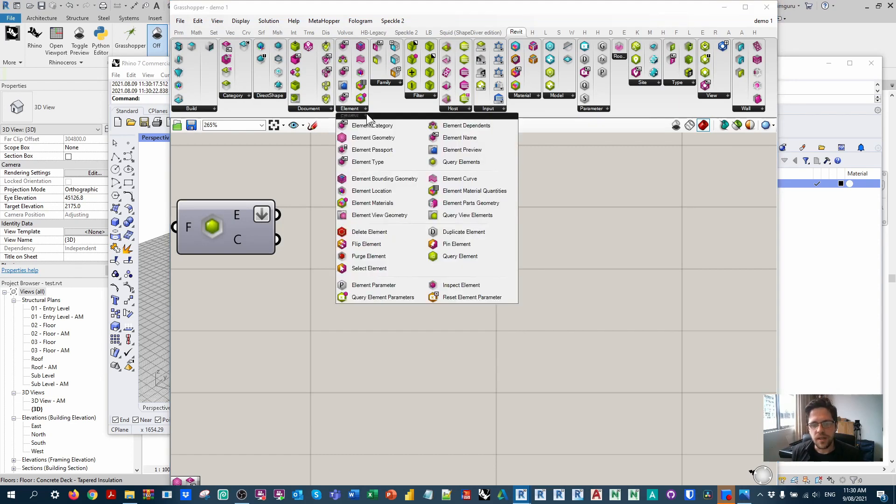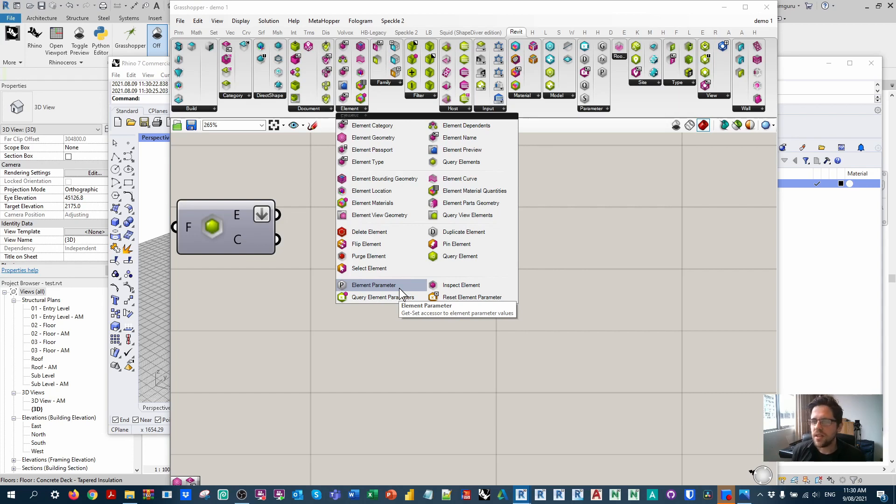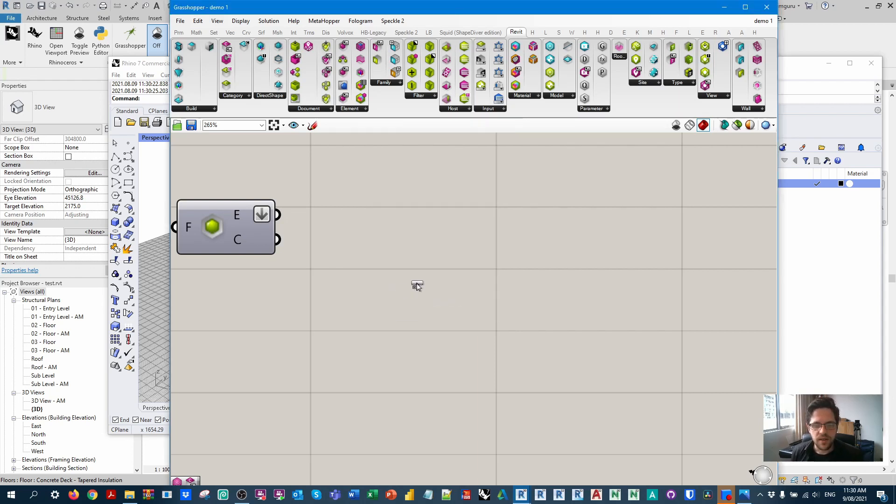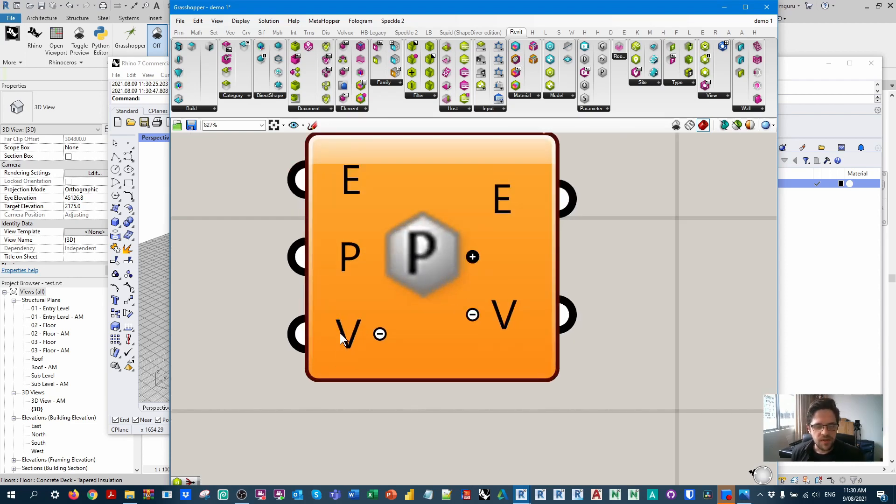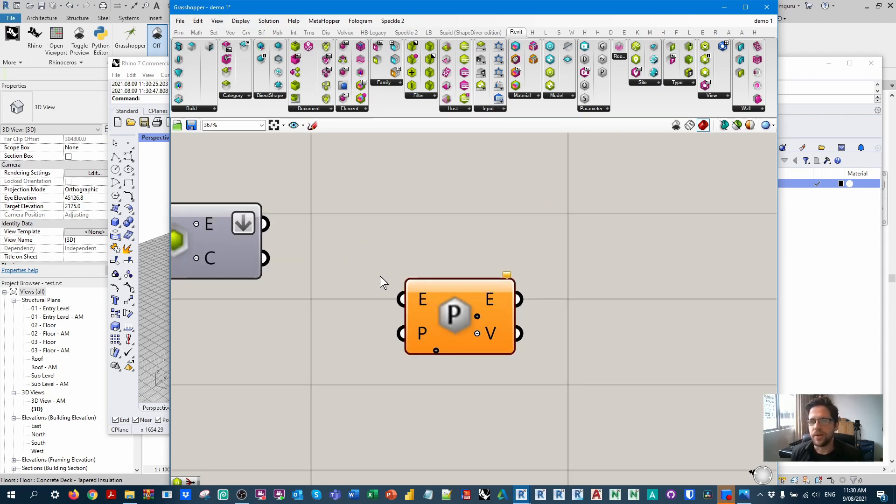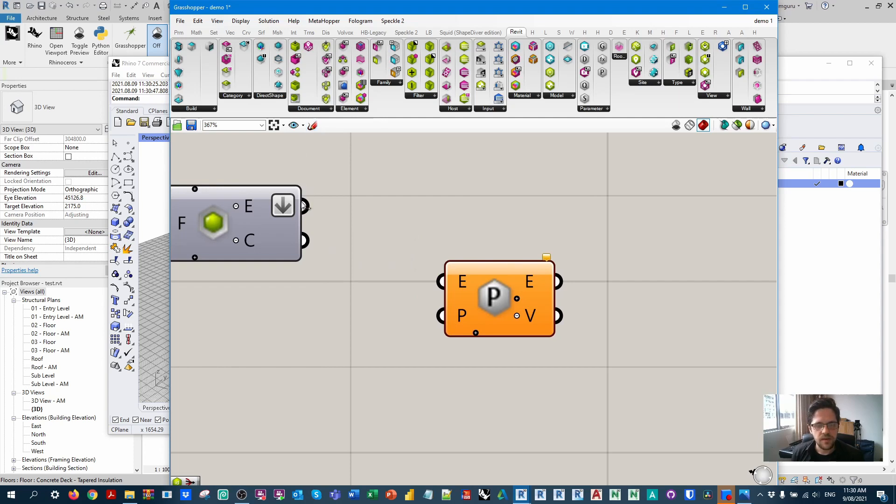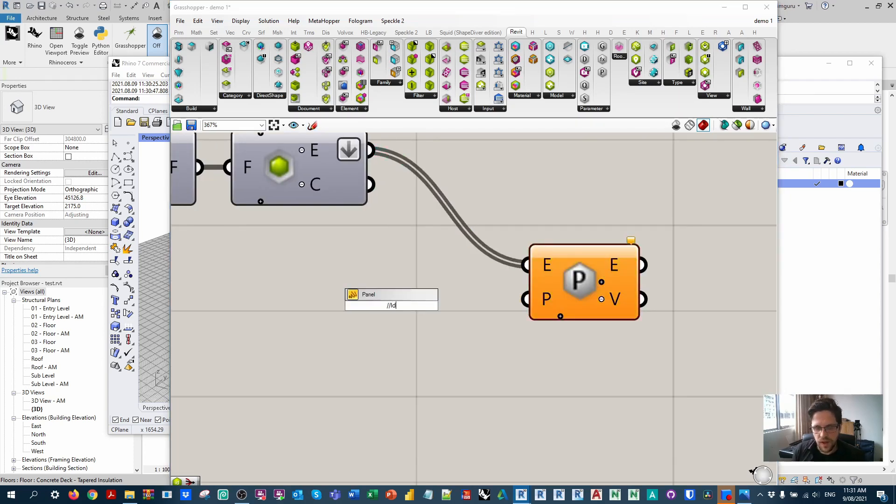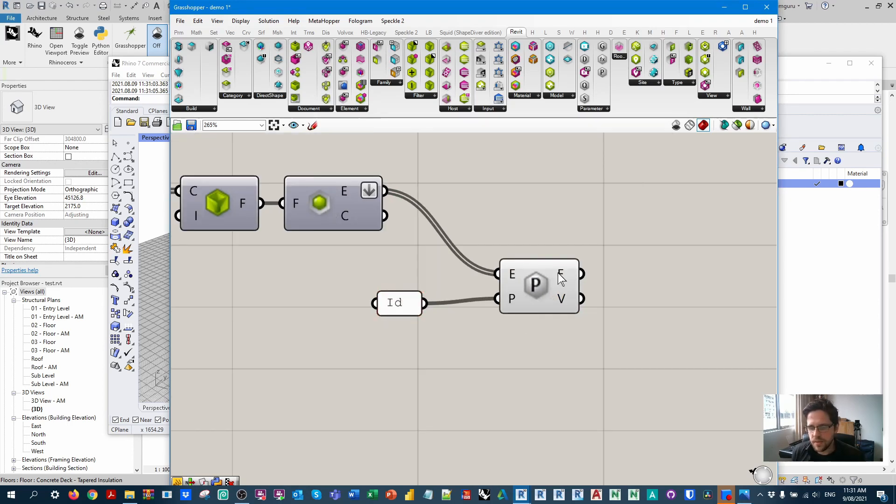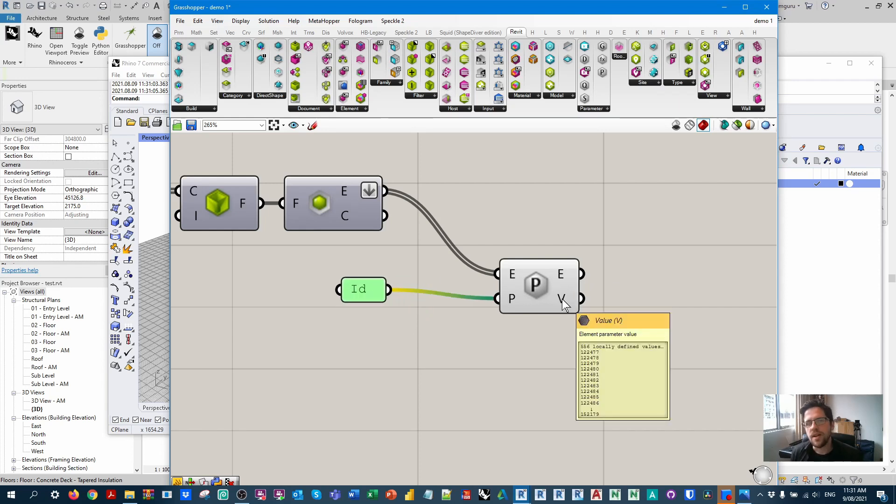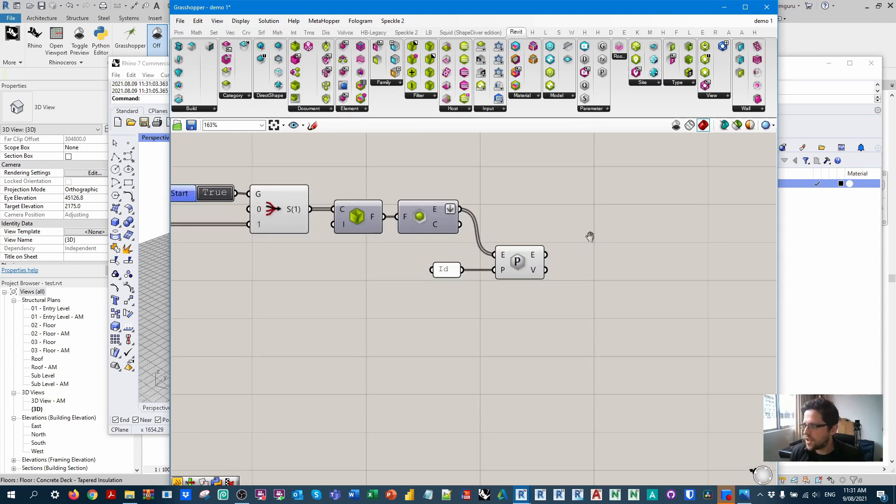The next thing we're going to do is get the element ID. Under element, the method for actually getting parameters has changed recently in Rhino Inside. Now the get and set parameter functions are combined in one node called element parameter. If we click on this, we have the element, the parameter name or names, and then this optional value to set which can be removed. So if I remove this, it becomes a get parameter node in principle. If I take element and call on the property of ID, this should give me a list of element IDs that correspond to each element. And sure enough, we now have that corresponding ID, and we can use this to call on the element later on when we need to.